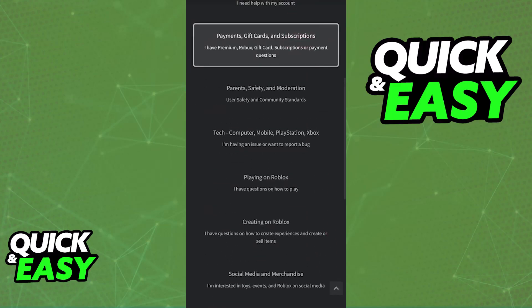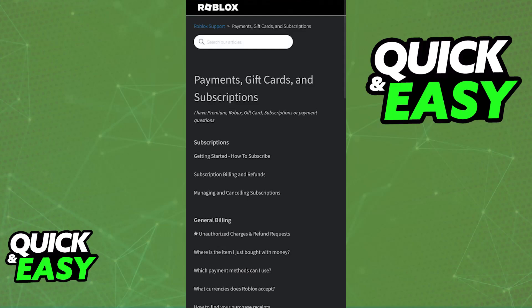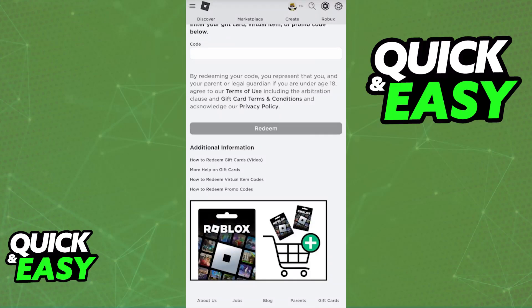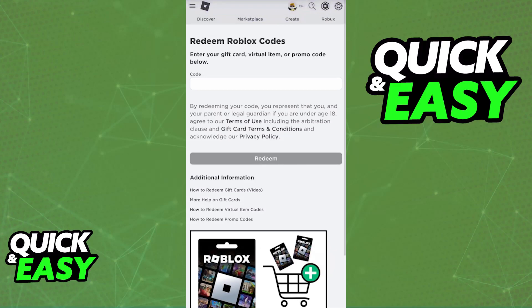But for the most part, it is something that you can do on your own as long as you go to the page that I mentioned, include the code here, and you should be good to go to receive any amount of Robux, virtual item, or any promo codes that you have.